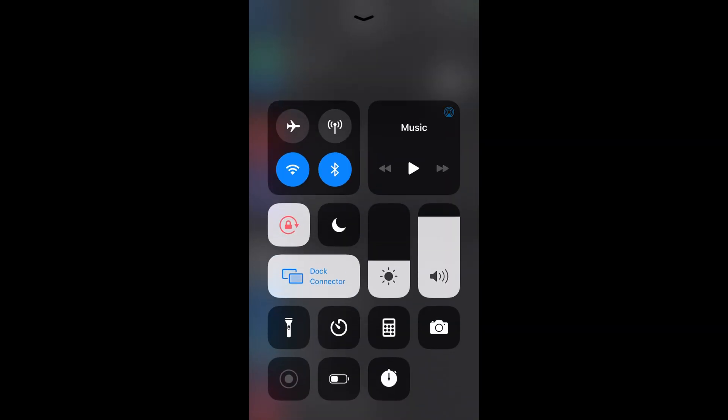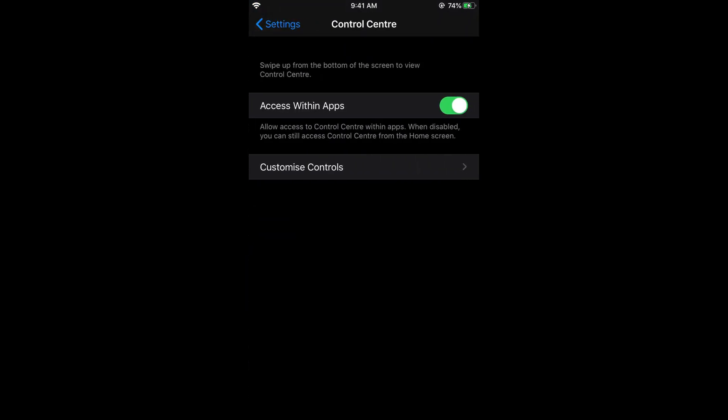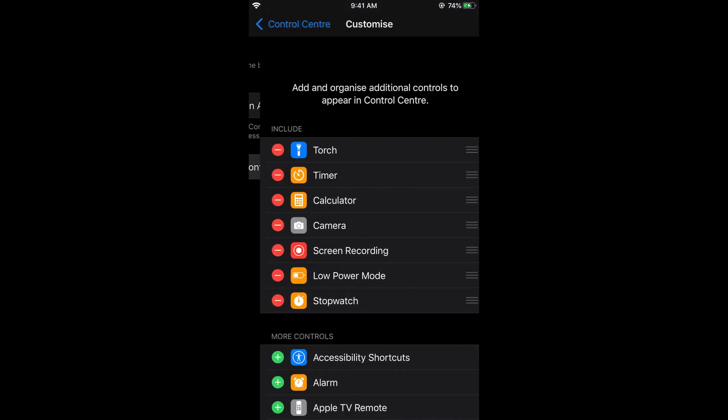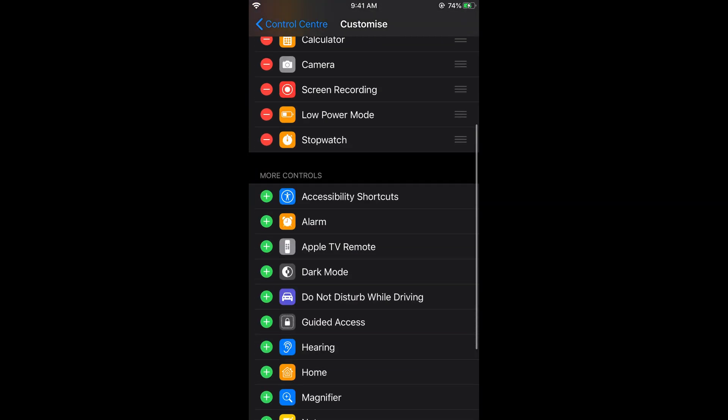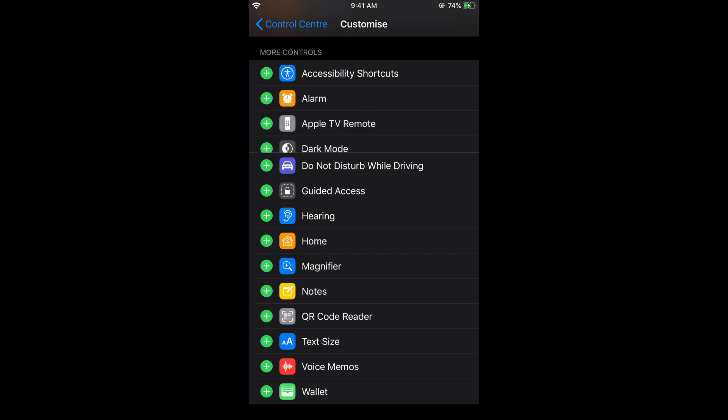Just go and tap on control center. And here tap on customize control. Scroll down below and here search for dark mode so you can see a dark mode here. Just go and tap on this plus green icon, plus it.